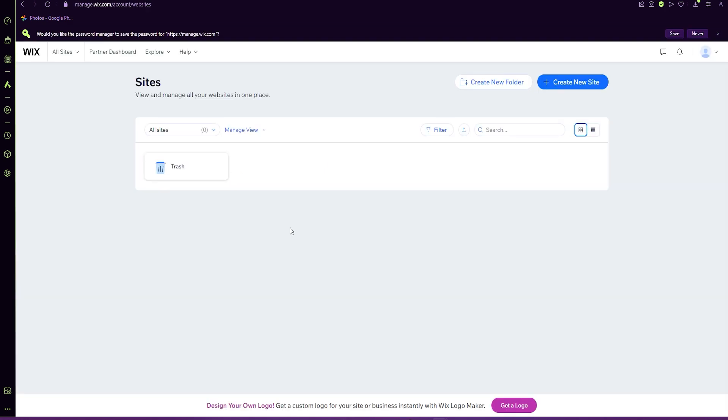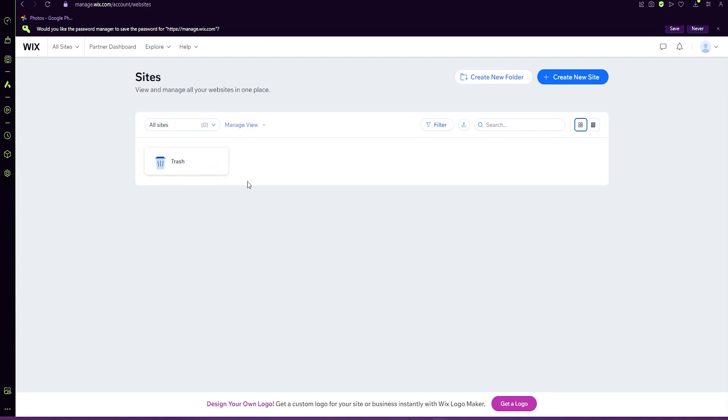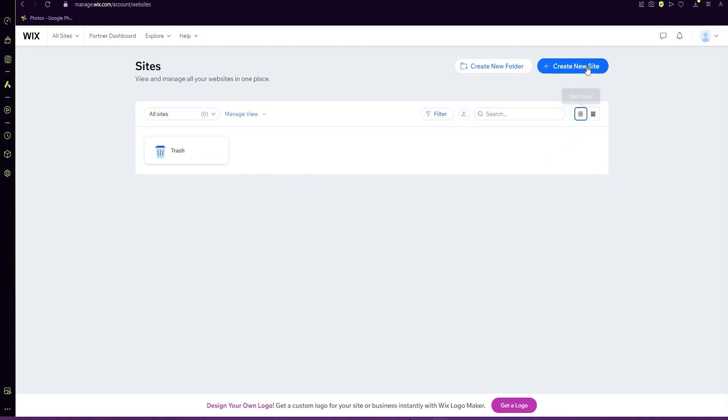So once you're logged in, you will come to this page. It will have either your sites from previous or a trash bin if you deleted any. If you have none, this should come out blank. Up at the top, you'll see create a new site. Click on that.